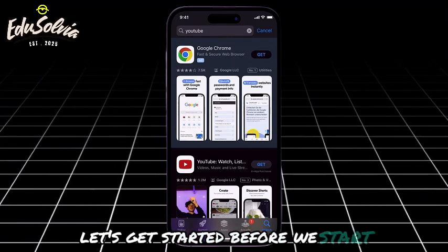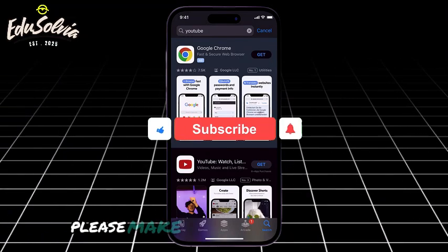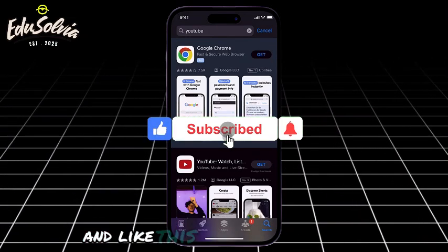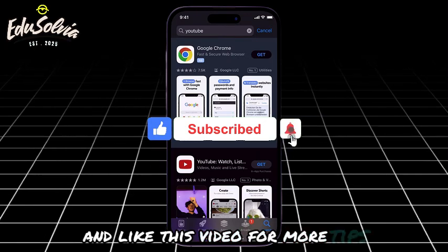Before we start, please make sure to subscribe to this channel and like this video for more tips.